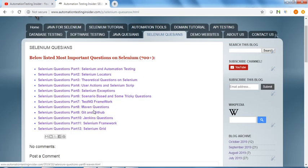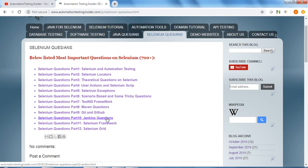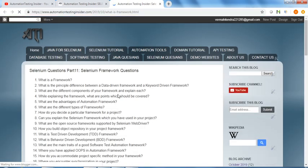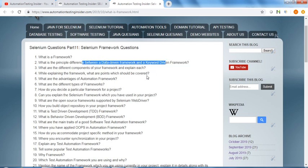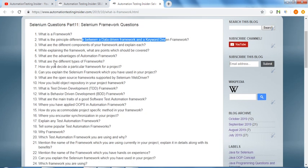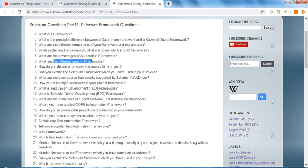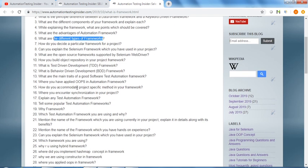Similarly, we have Maven questions, Git and GitHub, Jenkins questions, Selenium framework related - this is very important. What is a framework, what is the principal difference between data-driven and keyword-driven framework, what are different types of frameworks available.